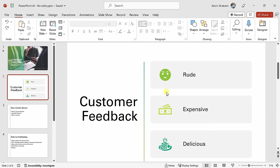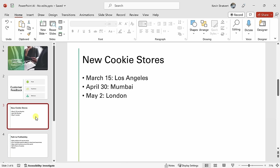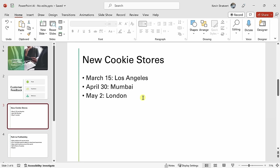Moving on to the next slide, we are opening up some new cookie stores in all these different cities. If you happen to live in one of these cities, consider yourself very lucky. Ideally, I'd like to represent all these different opening dates on a timeline, but that takes a lot of work to pull together in PowerPoint. Let's click on designer to see if that can help.